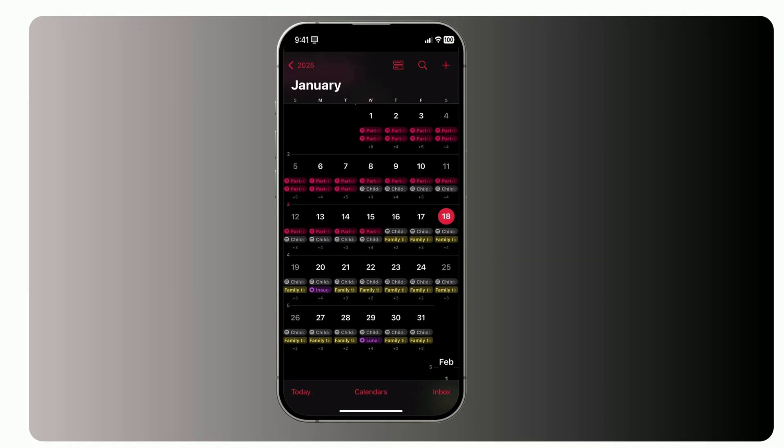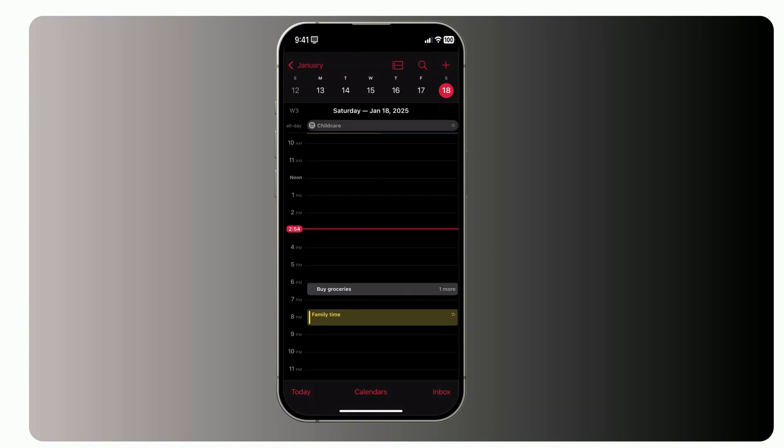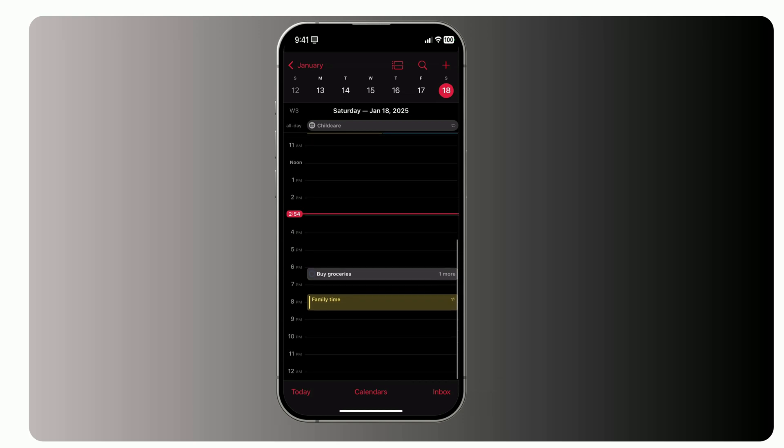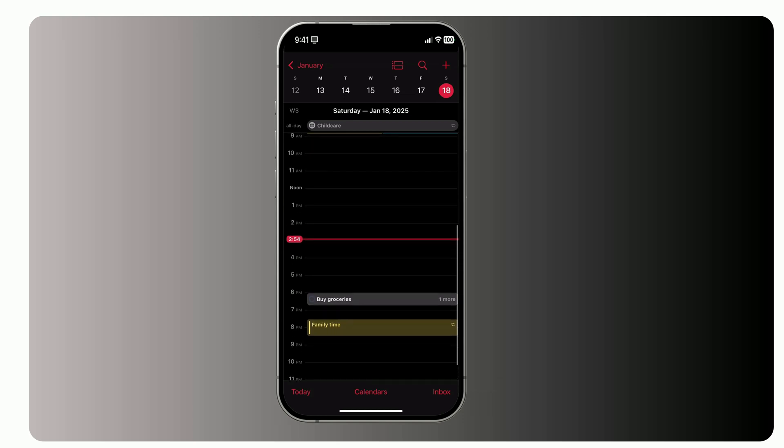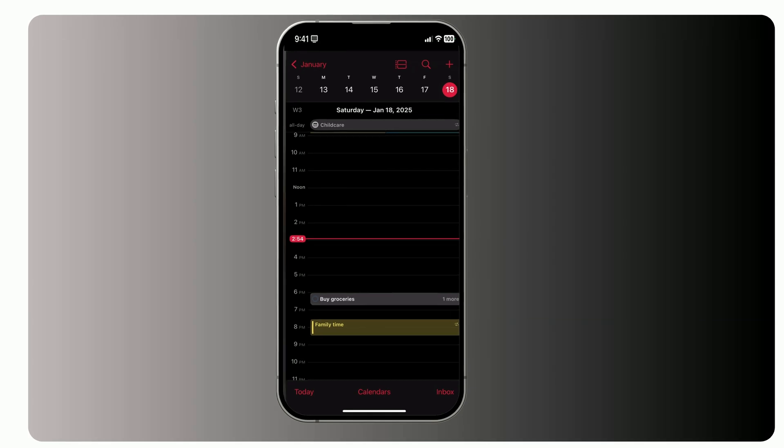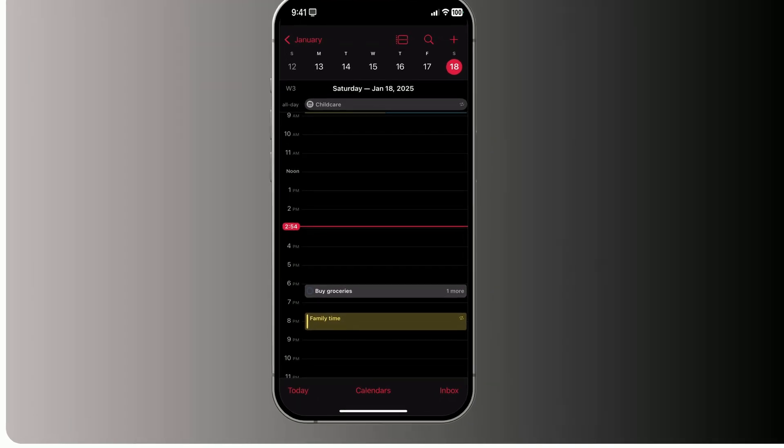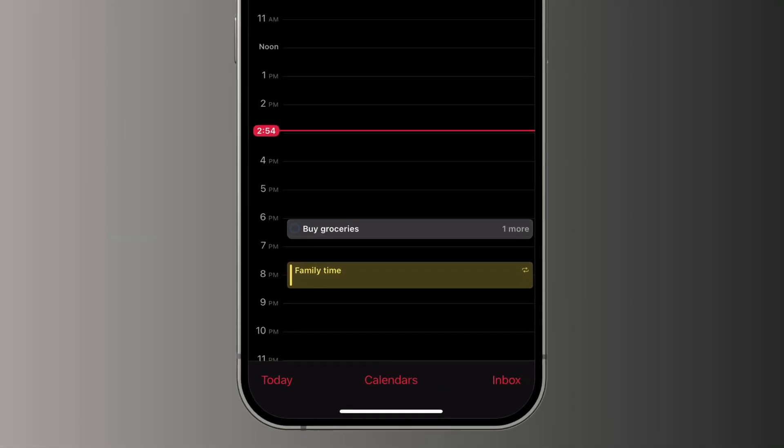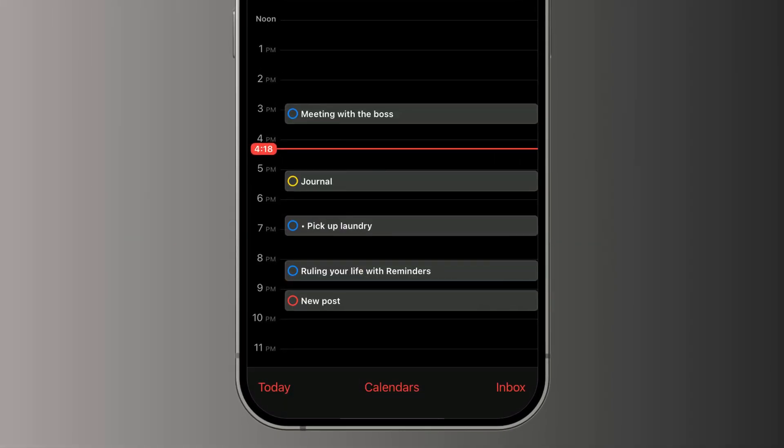Let's talk about one of the most underrated features in iOS 18, one that's an absolute game-changer for multitaskers. Imagine this. All your tasks and events in one place. No more jumping between apps. No more scattered to-do lists. With iOS 18, you can finally sync your calendar and Reminders for a seamless, all-in-one view.